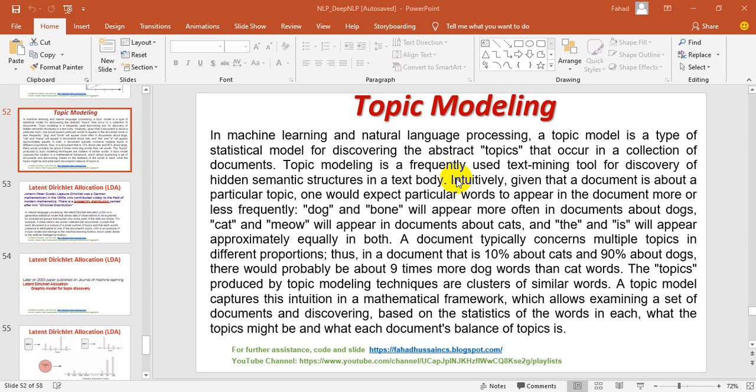In this session, we will talk about the concept of NLP, specifically the concept of topic modeling, how to handle topic modeling, and what methods we can use.